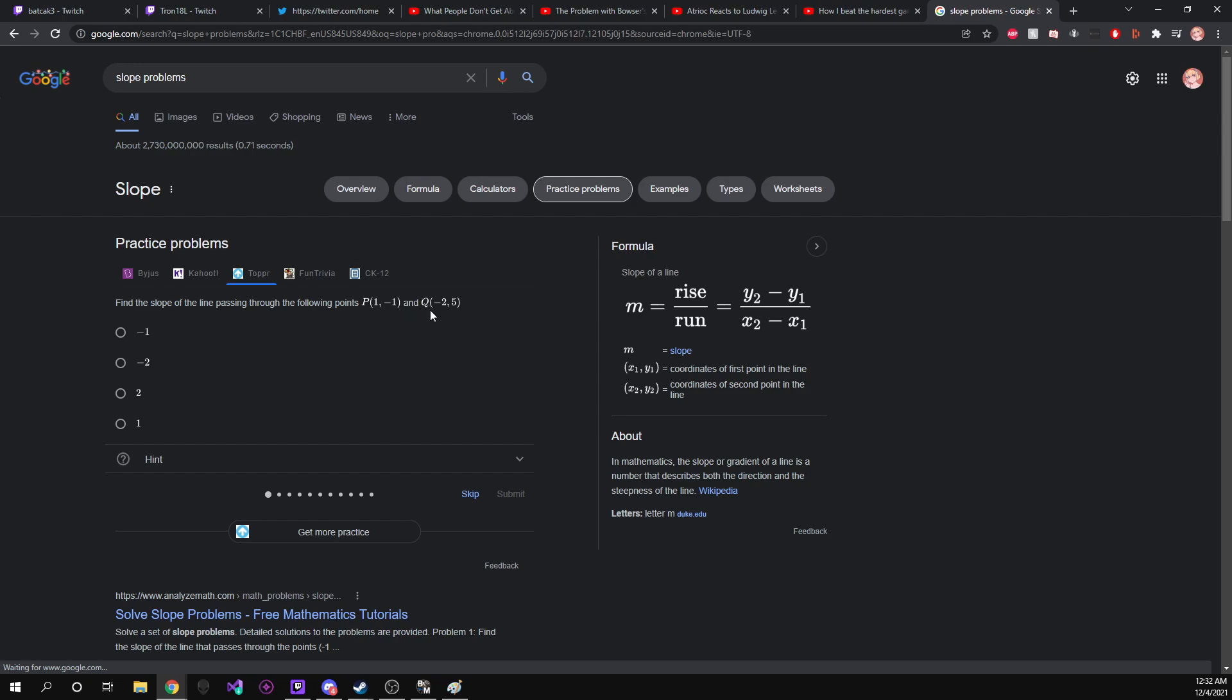And then point Q, x is equal to negative two, and y is equal to five.